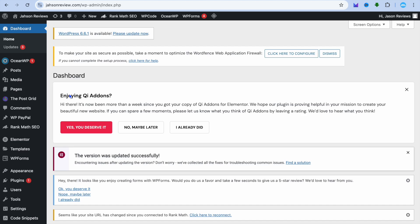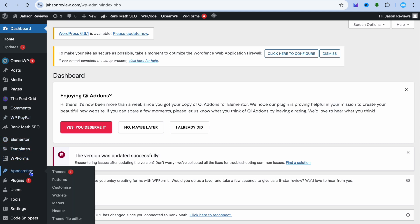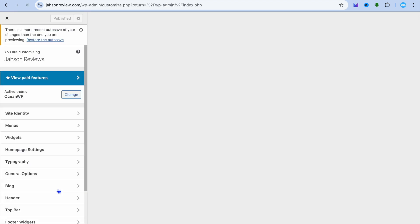Hello, hope you're doing good. In this tutorial I'll be showing you how to change post title color on WordPress. The first thing you want to do, once on your WordPress admin page, is go to the left hand menu option, hover over Appearance, and tap on Customize.